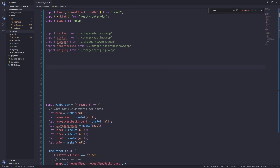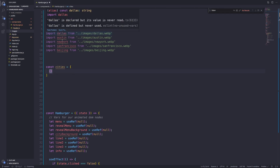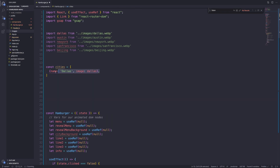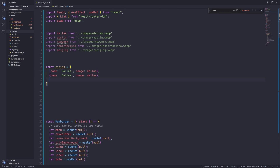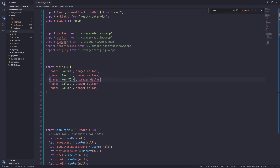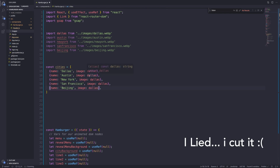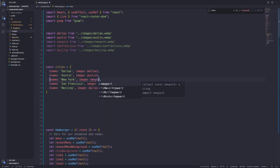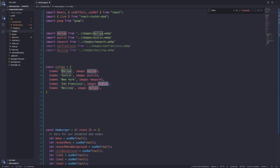Next I'm going to create an array called `cities`. This array will have a list of all the city names as well as their corresponding images. The first object will have a name of 'dallas' and an image property representing the imported Dallas image. We copy and paste that for Austin, New York, San Francisco, and Beijing. Make sure the image property names are exactly the same as the imports — all lowercase, no spaces.